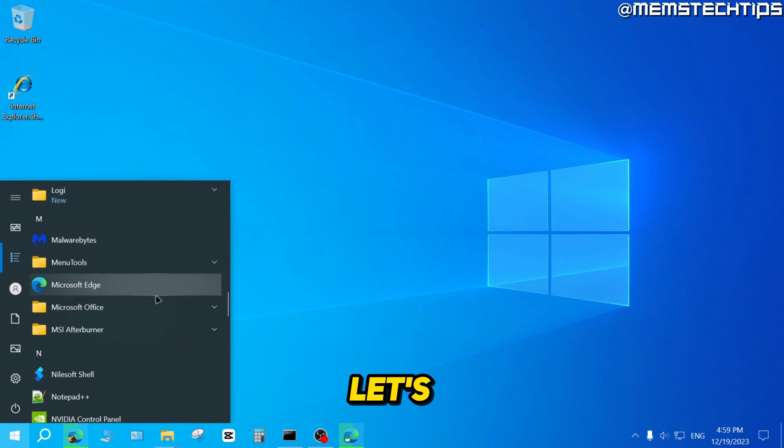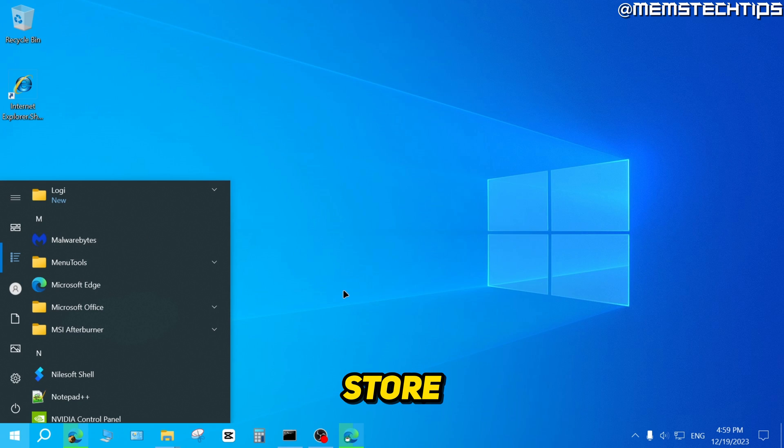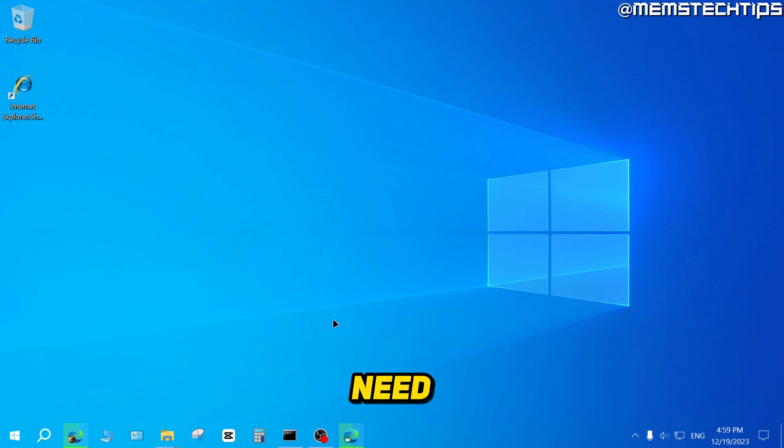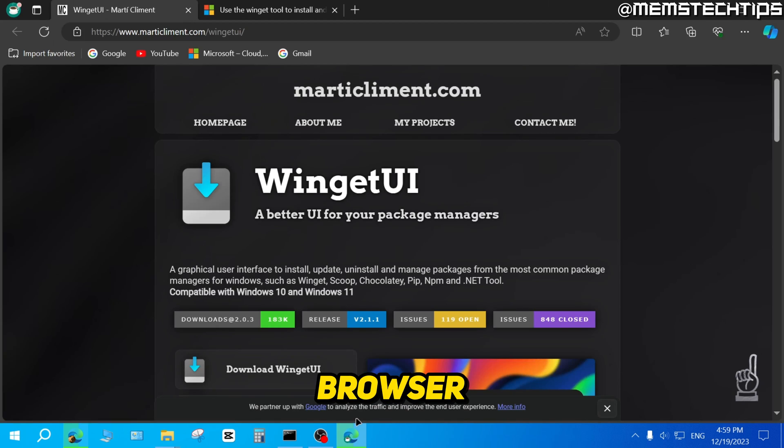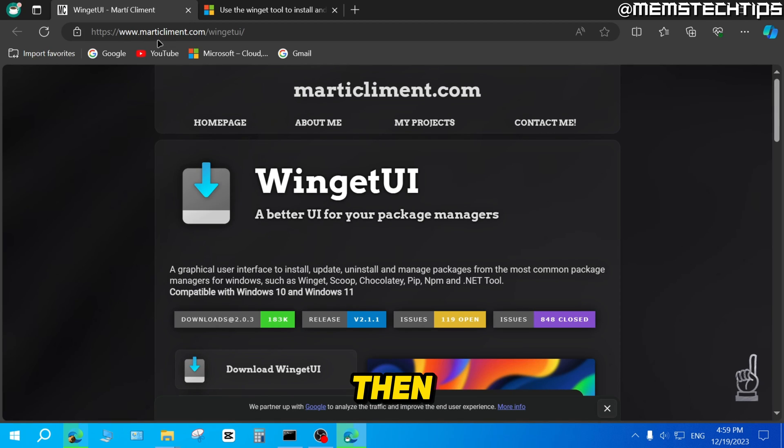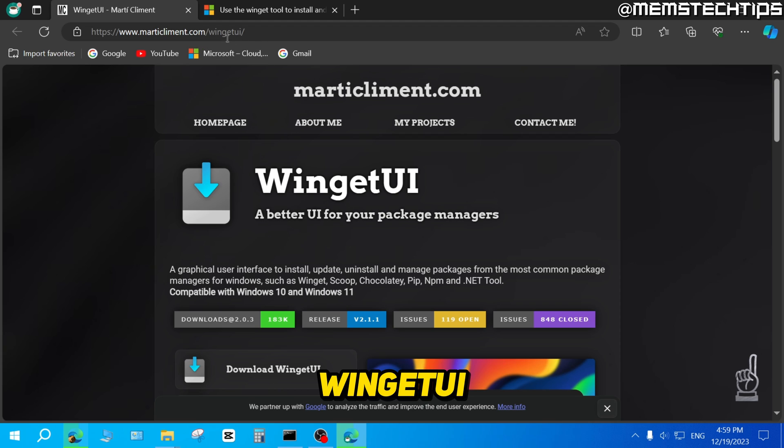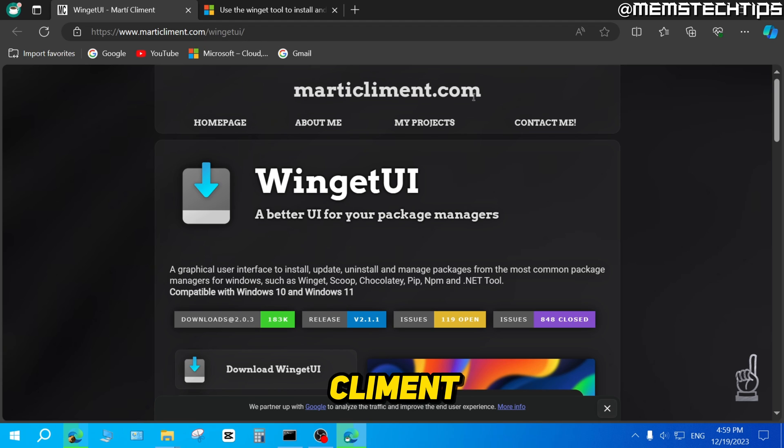So let's go ahead and install WhatsApp without the Microsoft Store. What you need to do is open up any browser on your computer and then go to this web page, which is the Winget UI web page by Marty Clement.